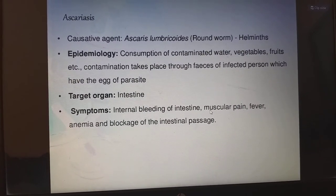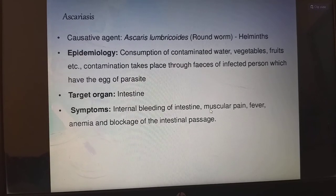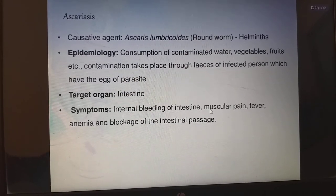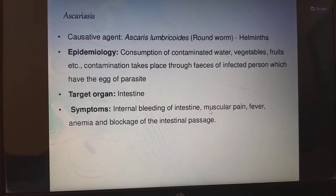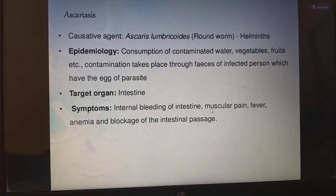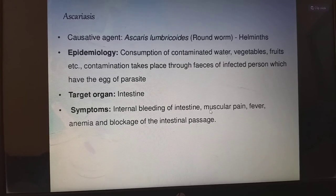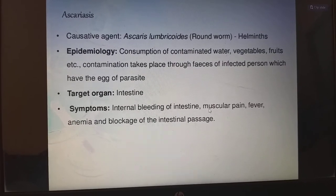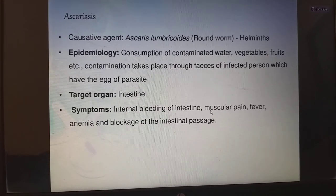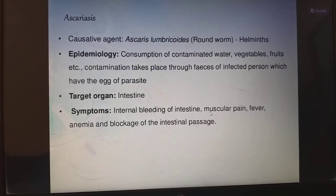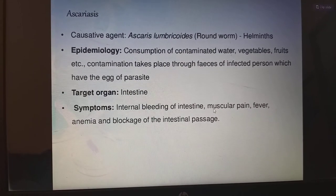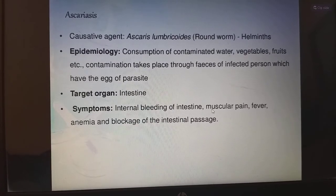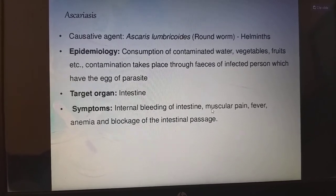Epidemiology: consumption of contaminated water, vegetables, fruits, etc. Contamination takes place through feces of infected persons which have the eggs of the parasite. Coming to the target organ, it is the intestine.